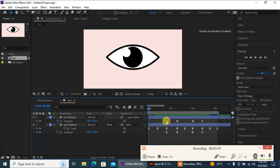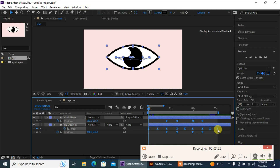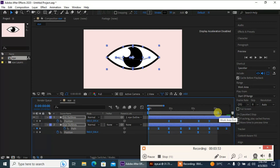Now let's make the eye a little bit slower by holding Alt and dragging, like this, and then adjust the render.